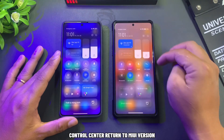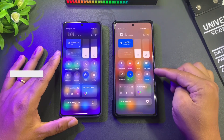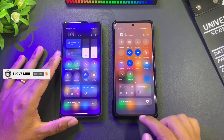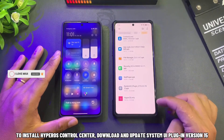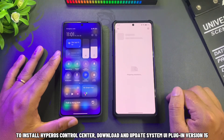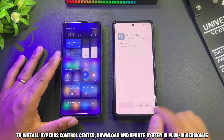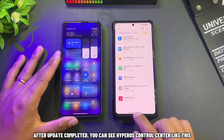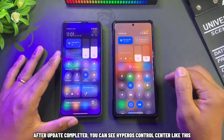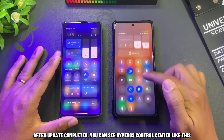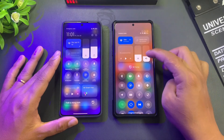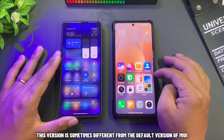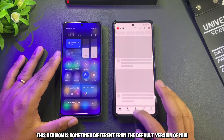The Control Center will return to MIUI version by default. To install Hyperos Control Center, download and update the System UI plugin to version 15.0. After the update is completed, you can see the Hyperos Control Center. This version is sometimes different from the default version of MIUI.